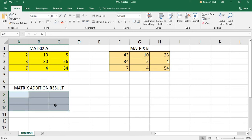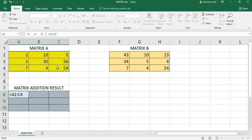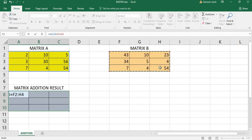Once I select this range, I go to the formula bar and enter a formula. Since it's a formula, I put an equal sign, then select the first array — matrix A — then put a plus sign, then select the next array — matrix B. To enter it, you must press Ctrl+Shift+Enter.